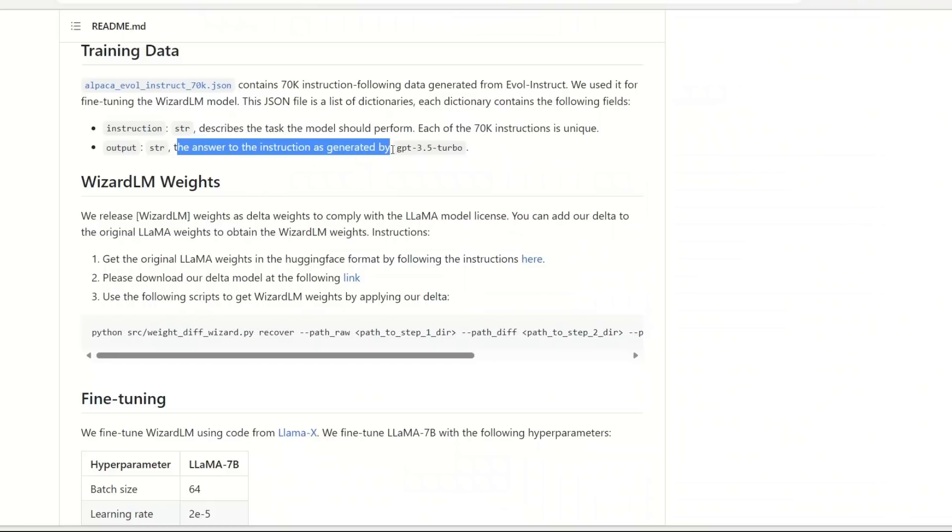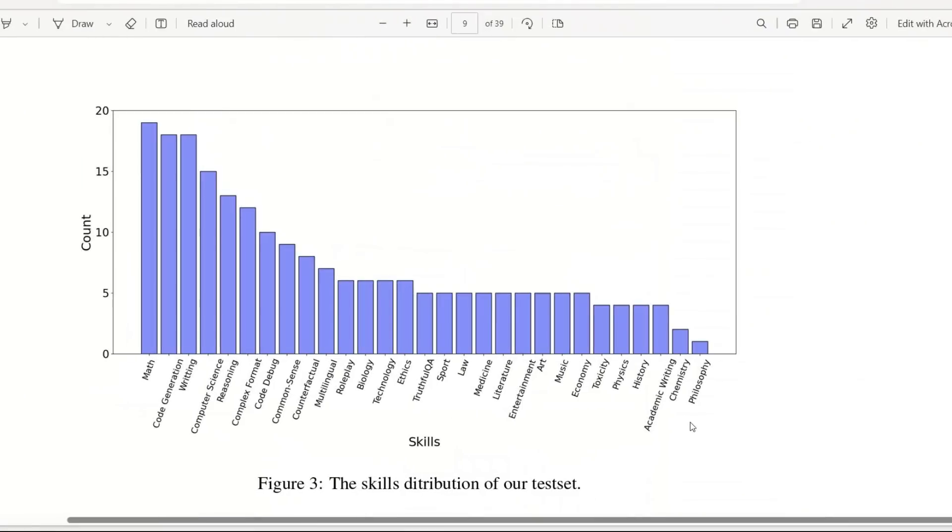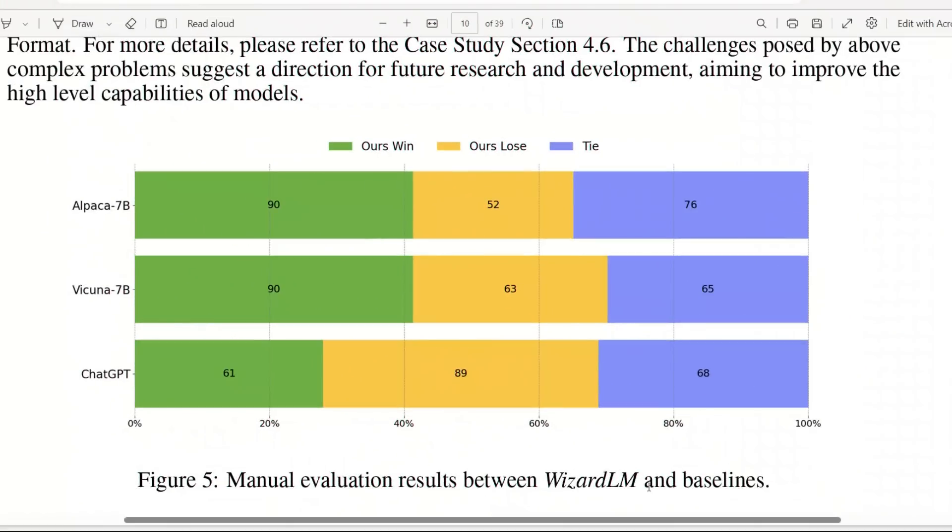In this paper they tested this model along with Alpaca, Vicuna, and ChatGPT on different tasks including math, code generation, writing, computer science, entertainment, art, music, philosophy, and chemistry. The results are pretty impressive. Overall when they compared the performance, it outperformed models like Alpaca 7 billion parameter model and Vicuna 7B easily.